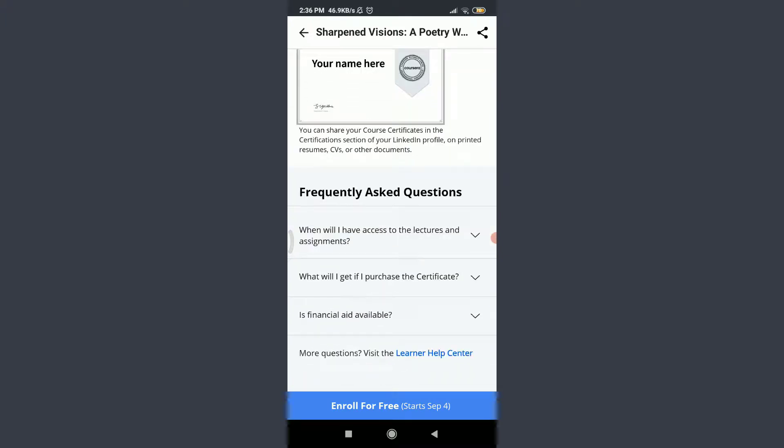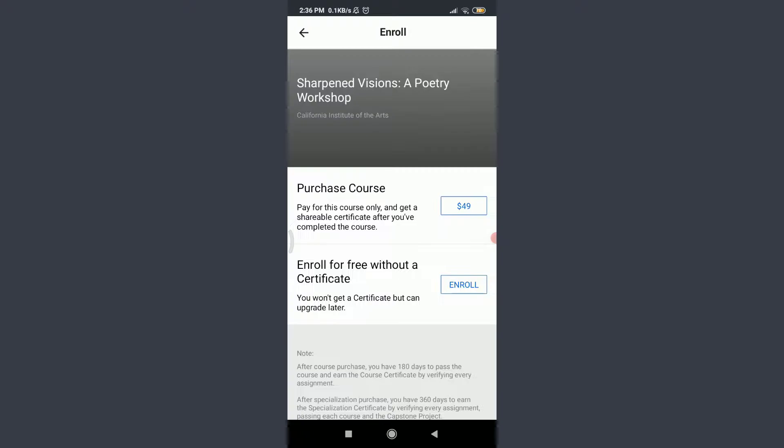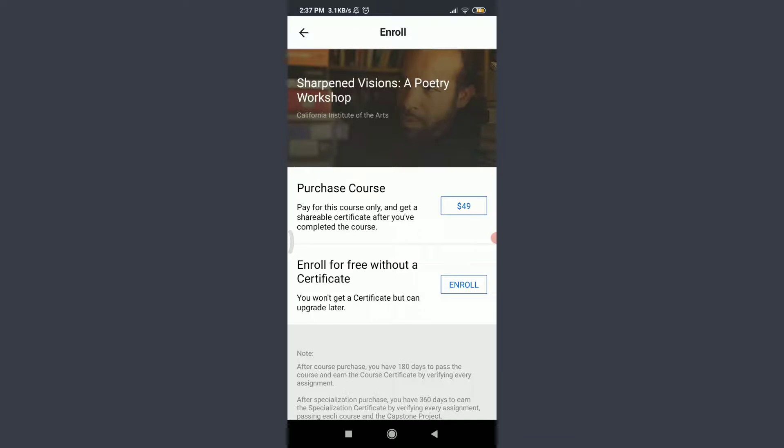Tap on Enroll for free on the bottom. You can see that you can purchase this course for a certificate and it will cost you $49 or you can enroll for free without a certificate.